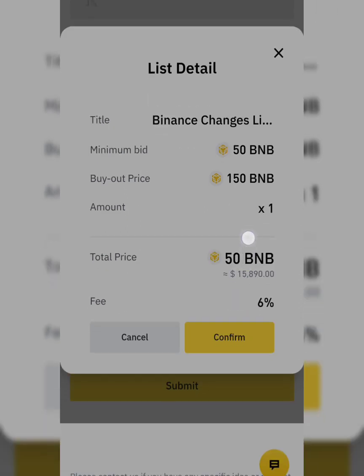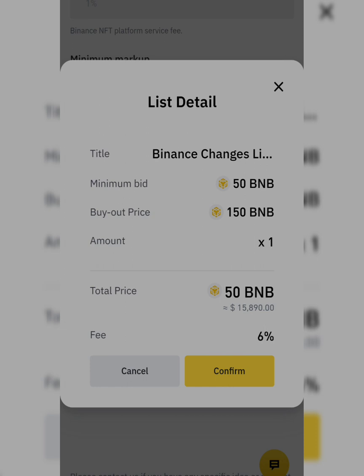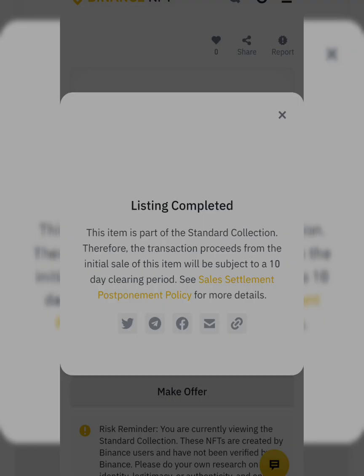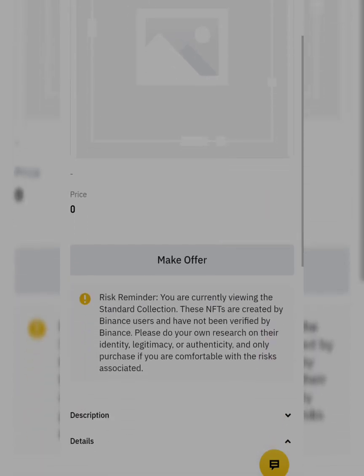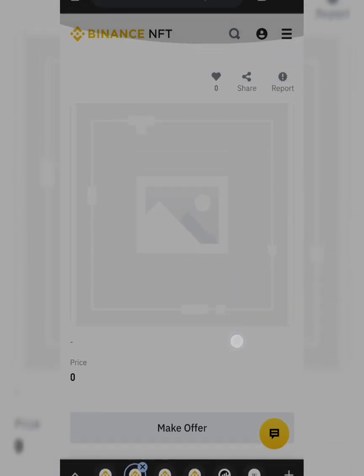The fee is 6% — I thought it was 1%, but okay. I'll confirm. Listing completed! This item is part of the standard collection, so the transaction proceeds from the initial sale will be subject to a 10-day clearing period. My NFT is already listed and I can now share it.